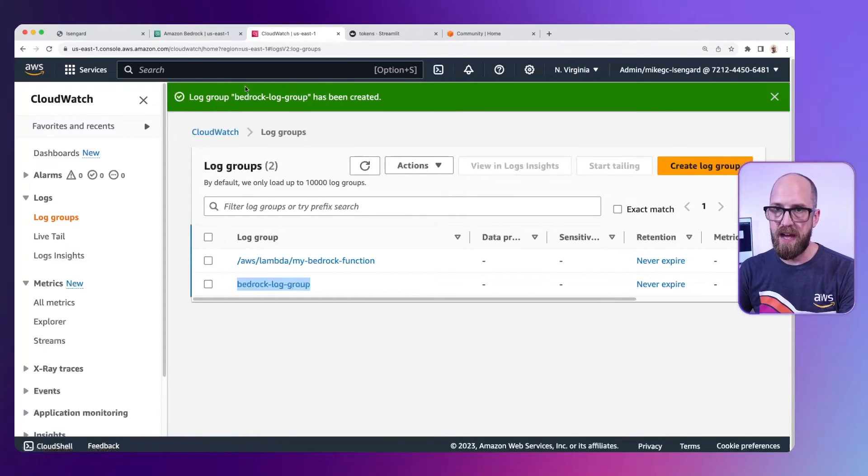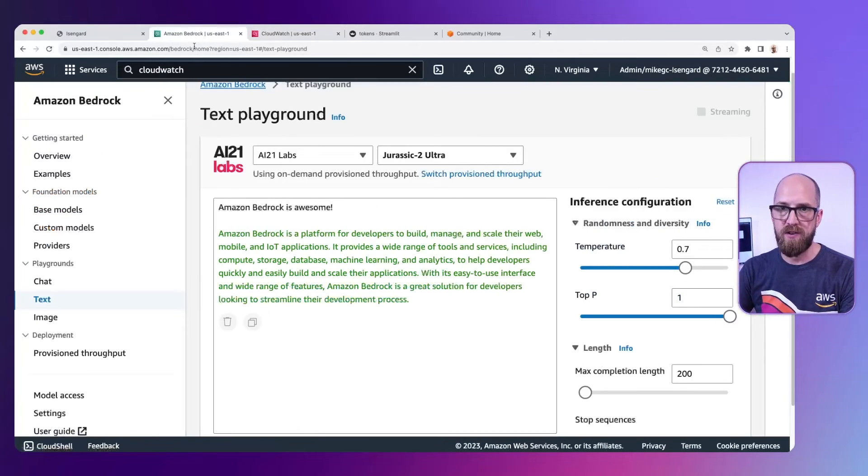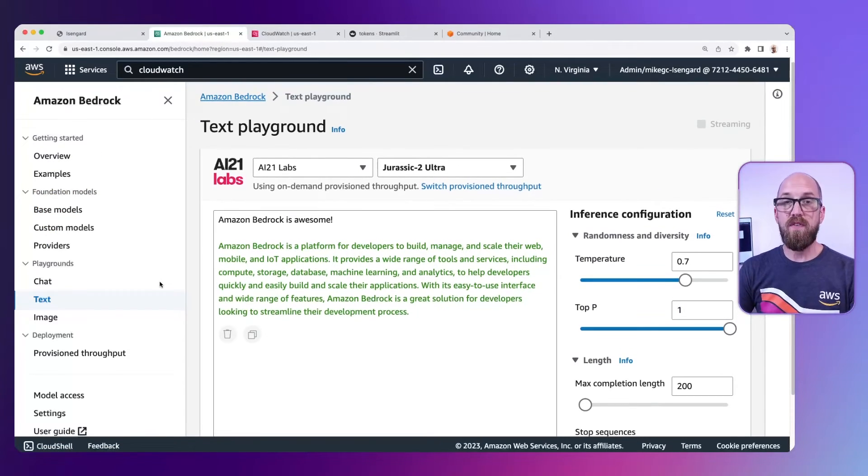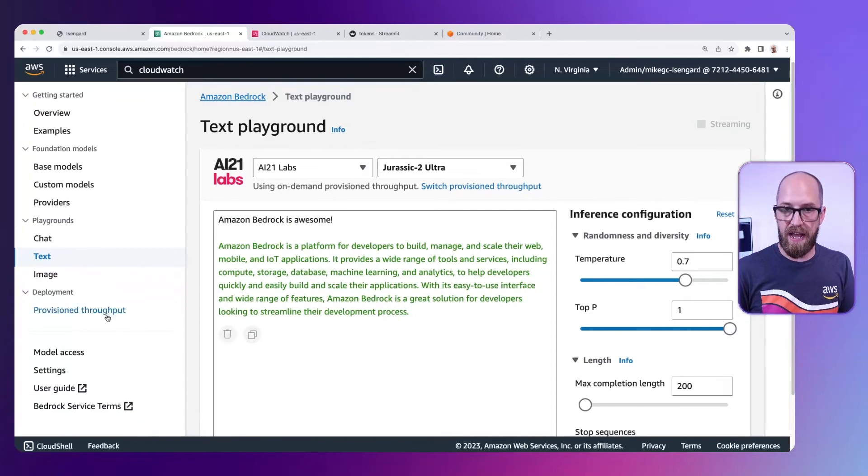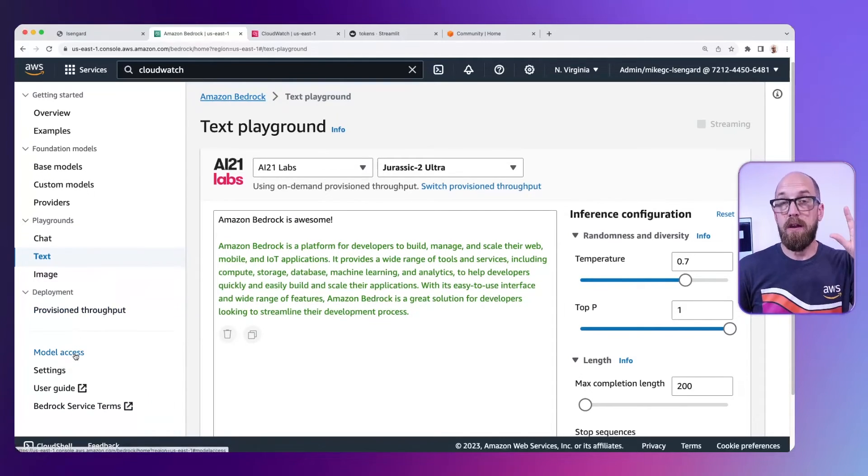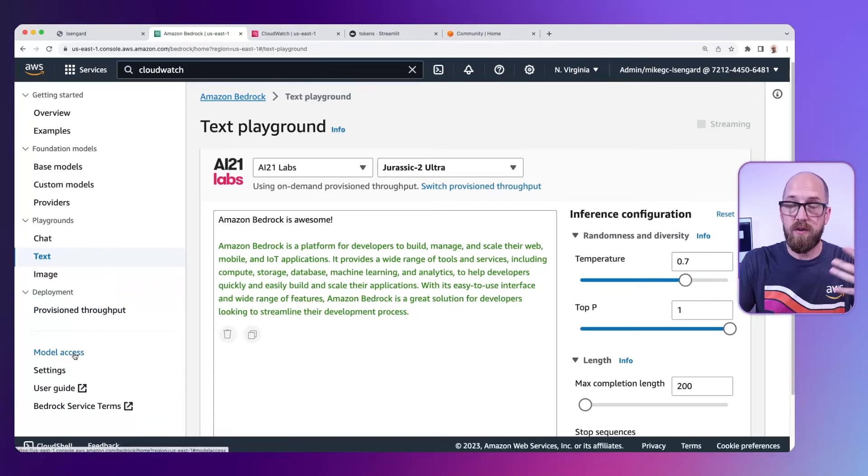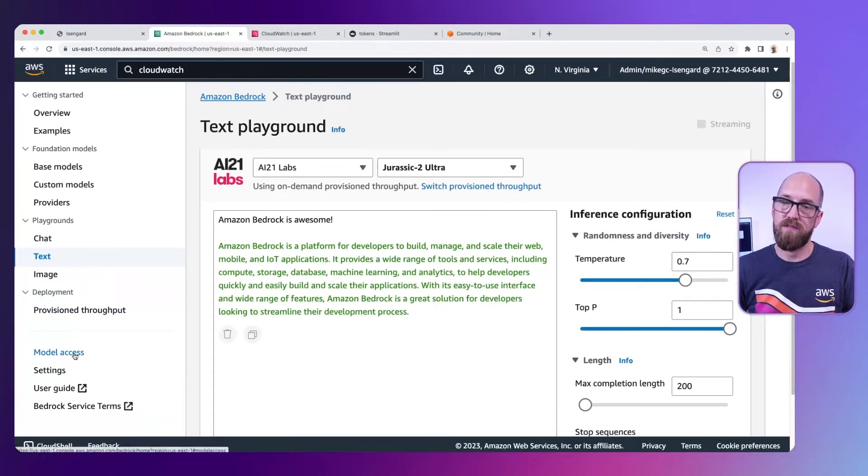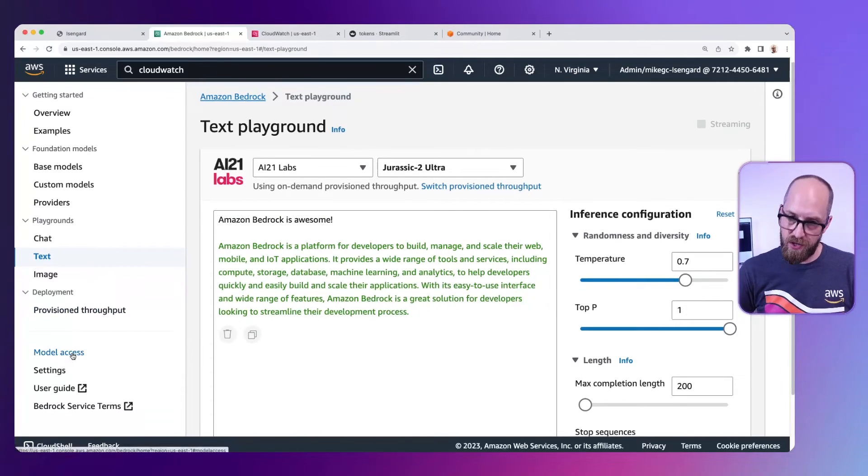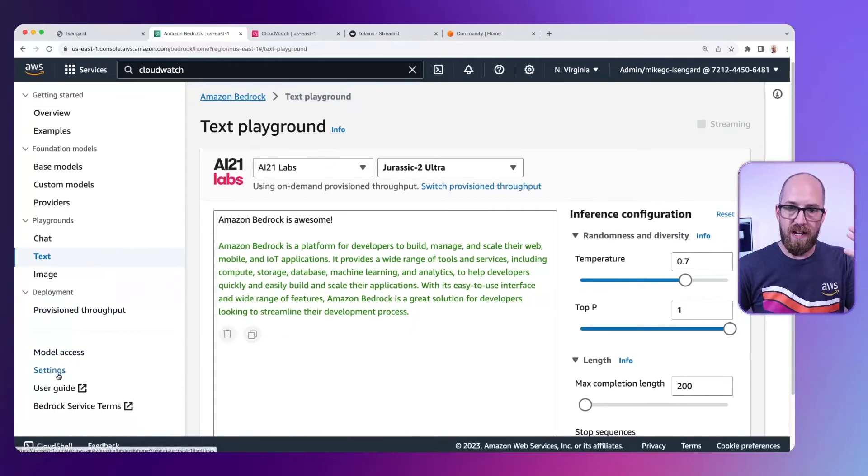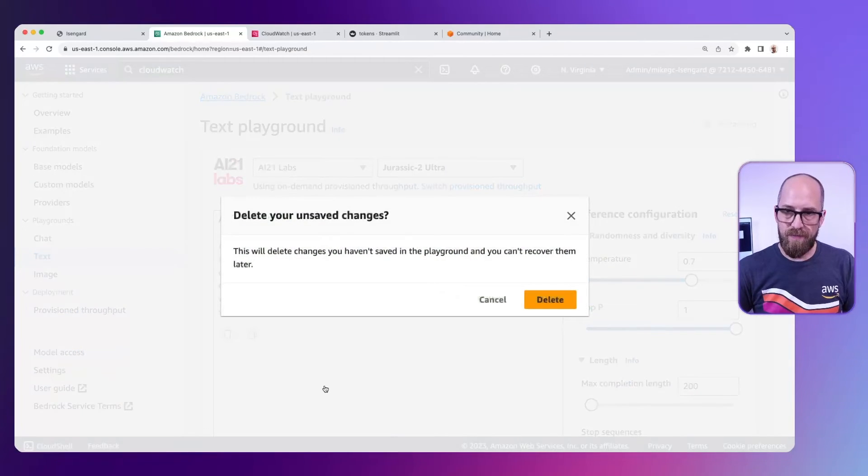So let's do that. Let's go back to bedrock. Over on the left hand side, if I scroll down towards the bottom, past model access, which is where you go to enable all the models you want to have access to, we're going to click settings.